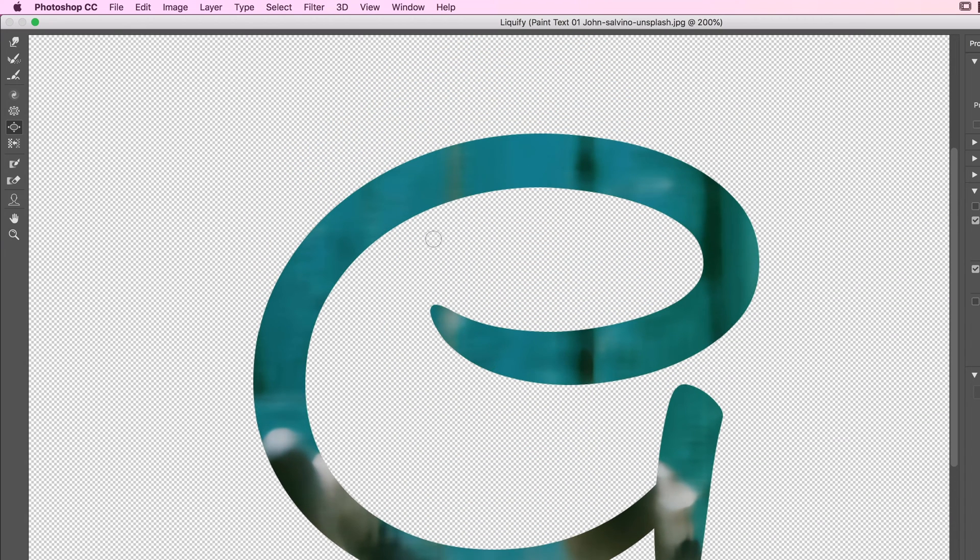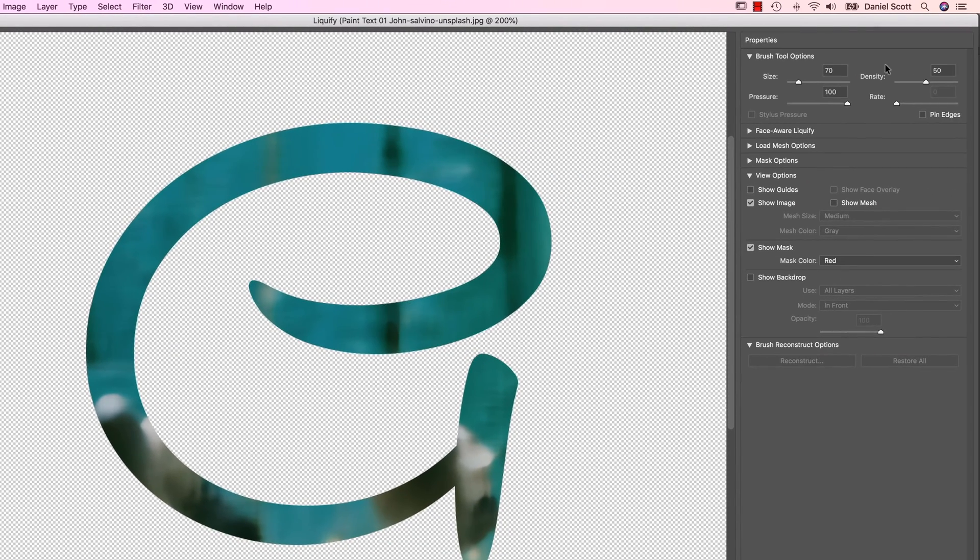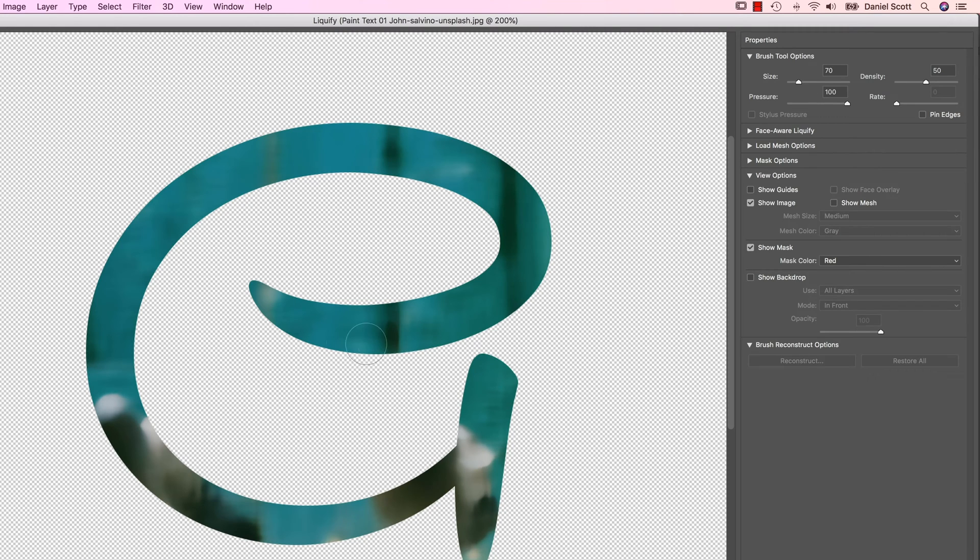I'm going to zoom in a little bit. What we want to do is we're going to use the Forward Warp tool. And we're going to pick a brush size that kind of fits within. You can see I'm using the square brackets to make it go bigger, or you can drag it up here under Tool Size.